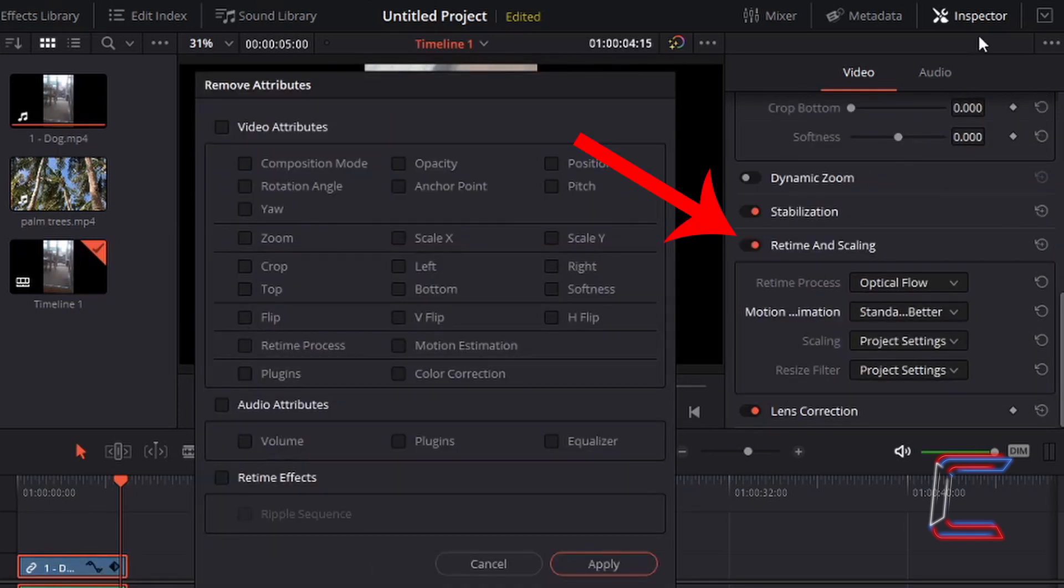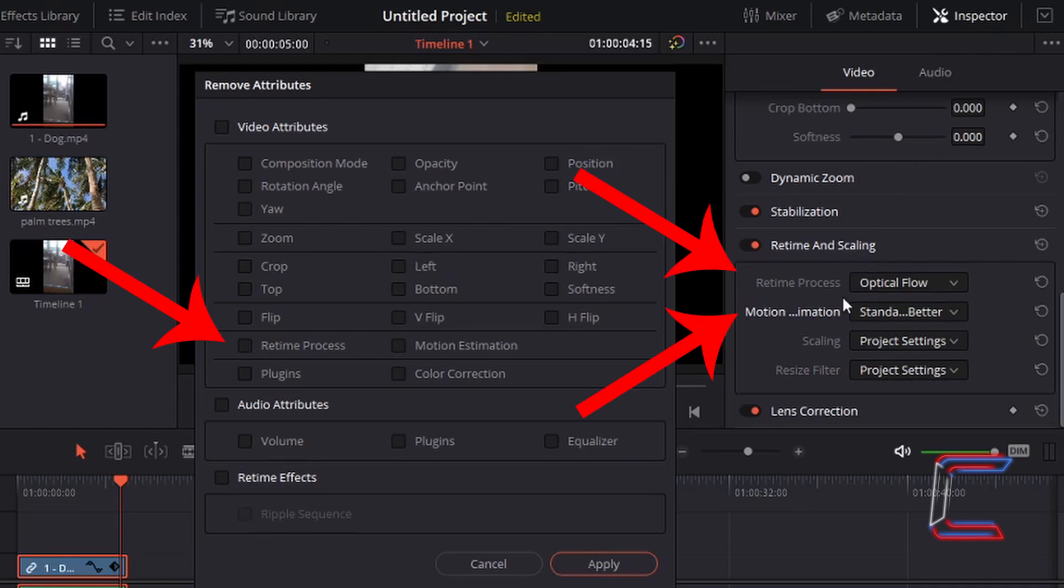Further down your inspector you should see a retime and scaling set of options appear. The first two options, retime process and motion estimation, can be reset also in the remove attributes window.